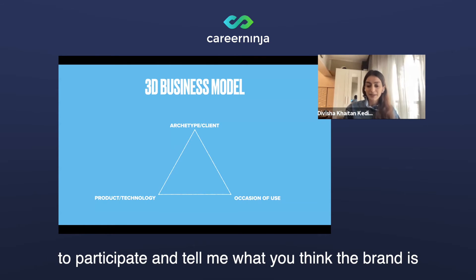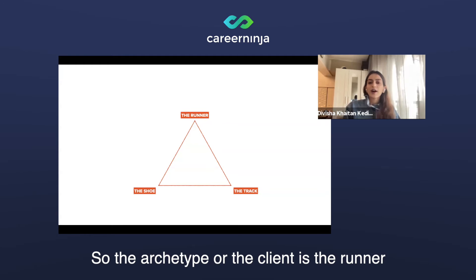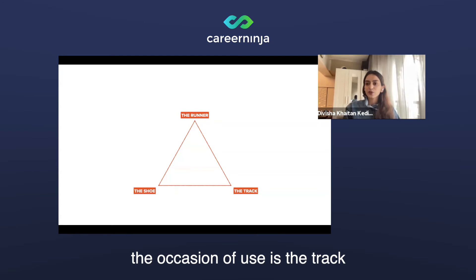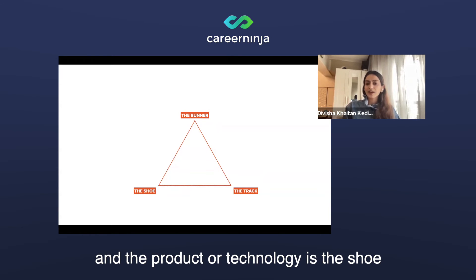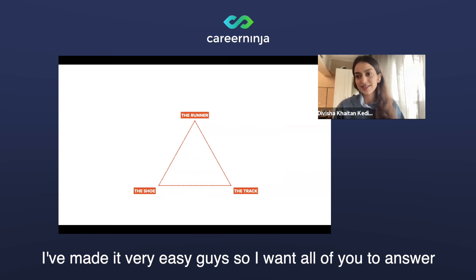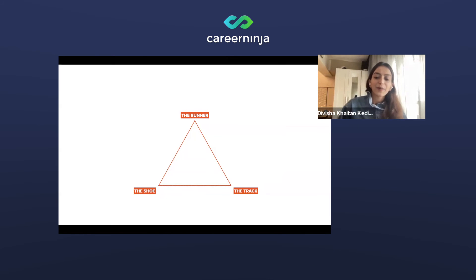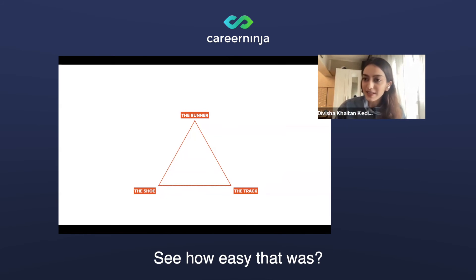I would like all of you to participate and tell me what you think the brand is. The archetype or the client is the runner. The occasion of use is the track, and the product or technology is the shoe. I've made it very easy — so answer at once. You are correct. It is Nike.